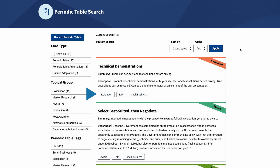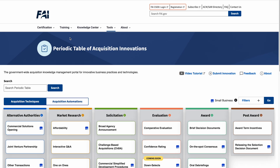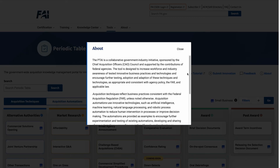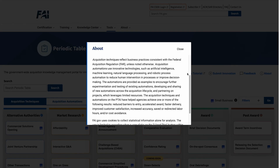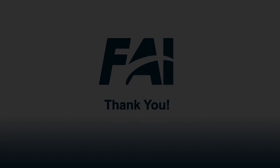At the bottom are tags that can be used to filter search results. To return to the Periodic Table of Acquisition Innovations, click on the back to periodic table hyperlink at the top left-hand side of the page. Thank you for touring the Periodic Table of Acquisition Innovations. Click on the about button for a brief refresher on the purpose of this knowledge management portal. We encourage you to be innovative in your next acquisition, and we welcome your contributions and encourage you to visit again soon to access new content.